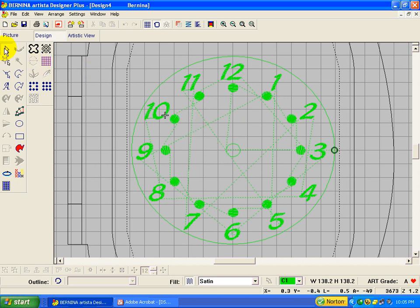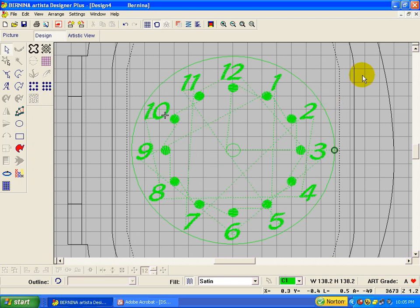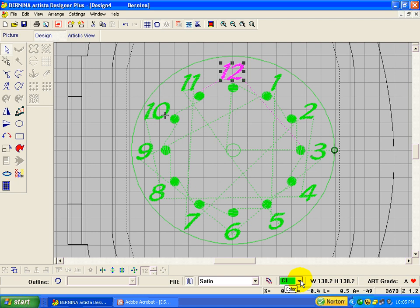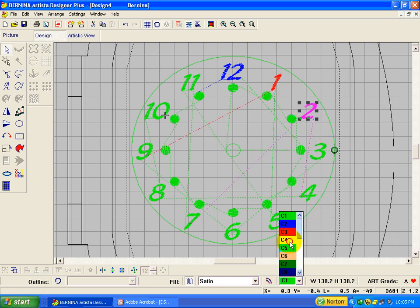To do that, click on the select object tool, then click on the numbers. Remember we grouped them, so now we need to ungroup them. We're going to use the color film so that we can get these in the order we want, but first we're going to change the color of each number. Let's start with the 12 and just assign a color to it, going right down through the different colors in the thread chart — a different one for each number. So the 12 is blue, the 1 is red, 2 is yellow, and just keep right on going.